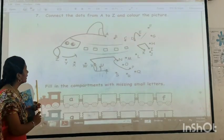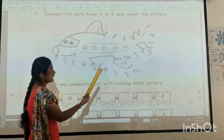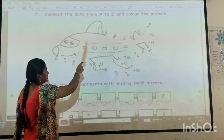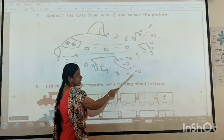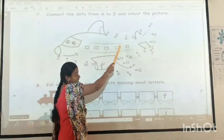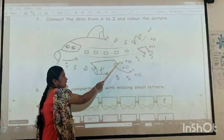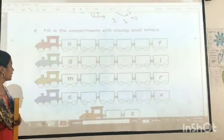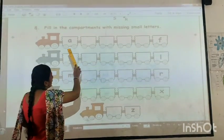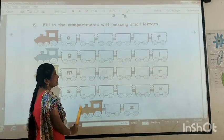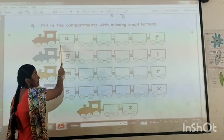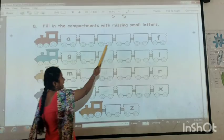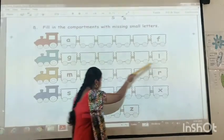Connect the dots from A to Z and color the picture. This starts from A to Z — connect the dots and color the picture. Next, fill the compartment with the same small letters from A. What comes next? B, C, D, E, F. Right.